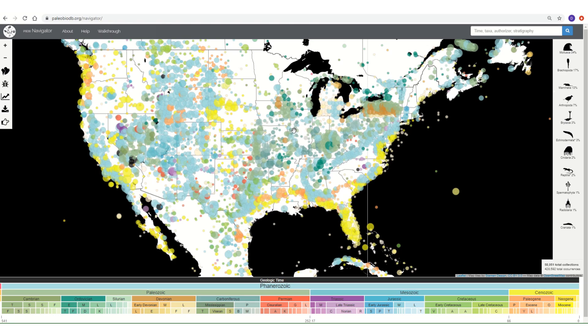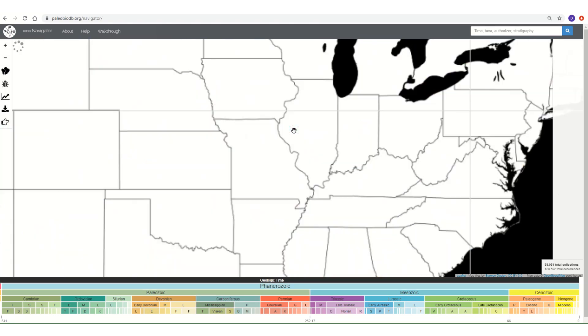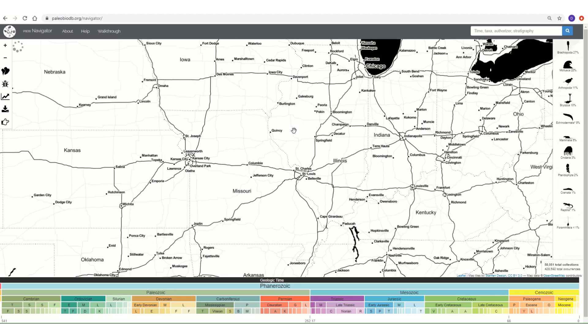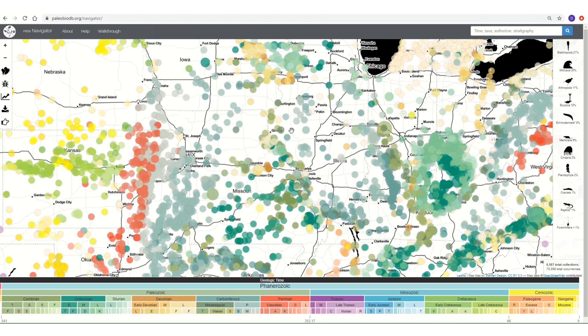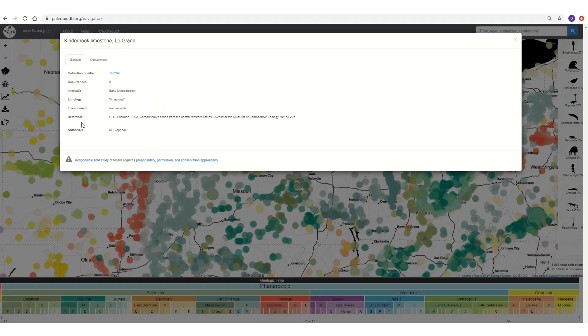As we zoom in further, we will see changes in the map. The resolution will improve and we will have a better idea of where our fossil collections are located. Let's click on one of the circles.